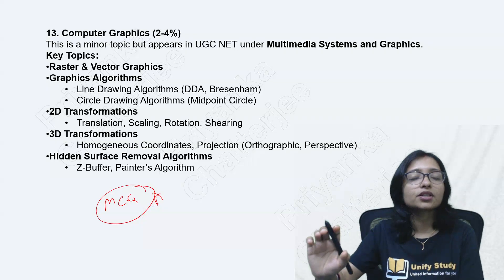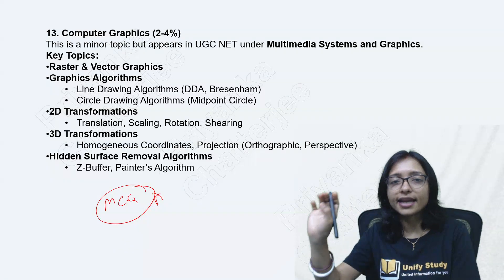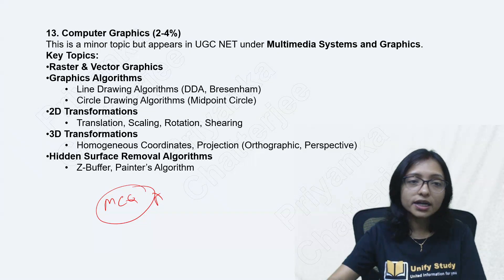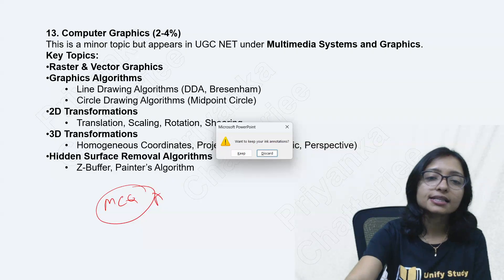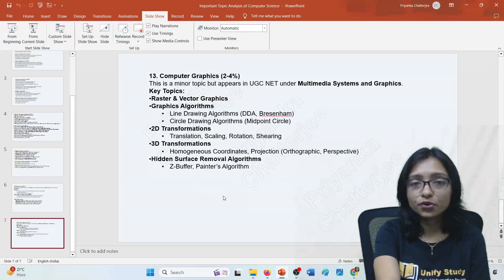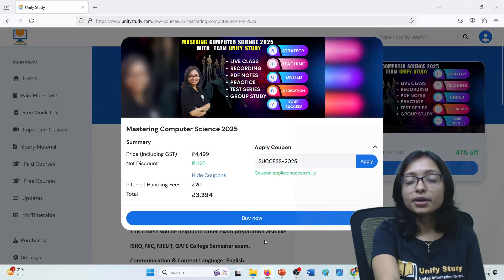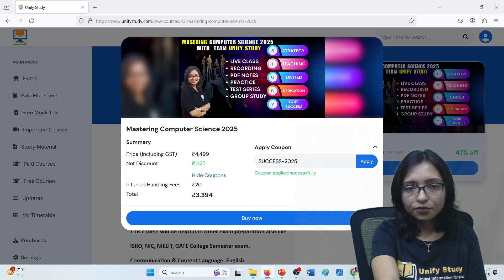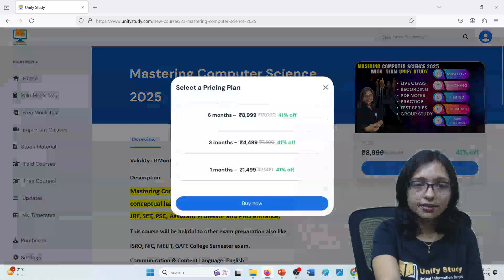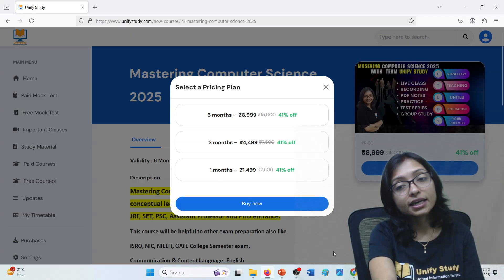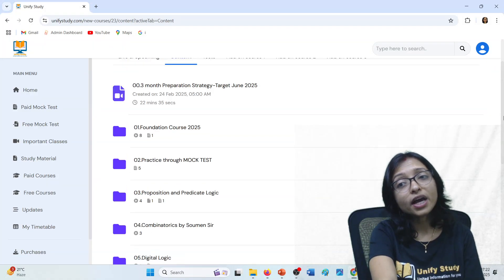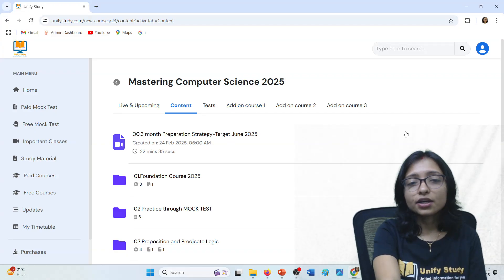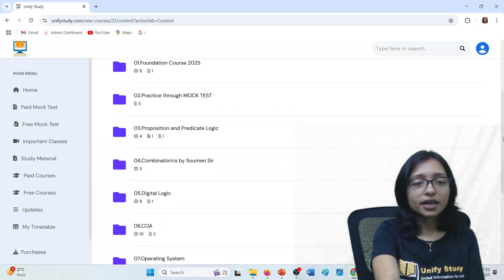If you need descriptive questions, you can prepare them yourself. We have a plan — maybe you can get descriptive question help as an add-on course. We are trying to provide some descriptive area help also, though it is not added yet. Those who take the Master in Computer Science course will get access to the descriptive questions course also if we launch it — Tamil or English, that is not decided yet. In this course you are getting access to all content, live and upcoming, every day.